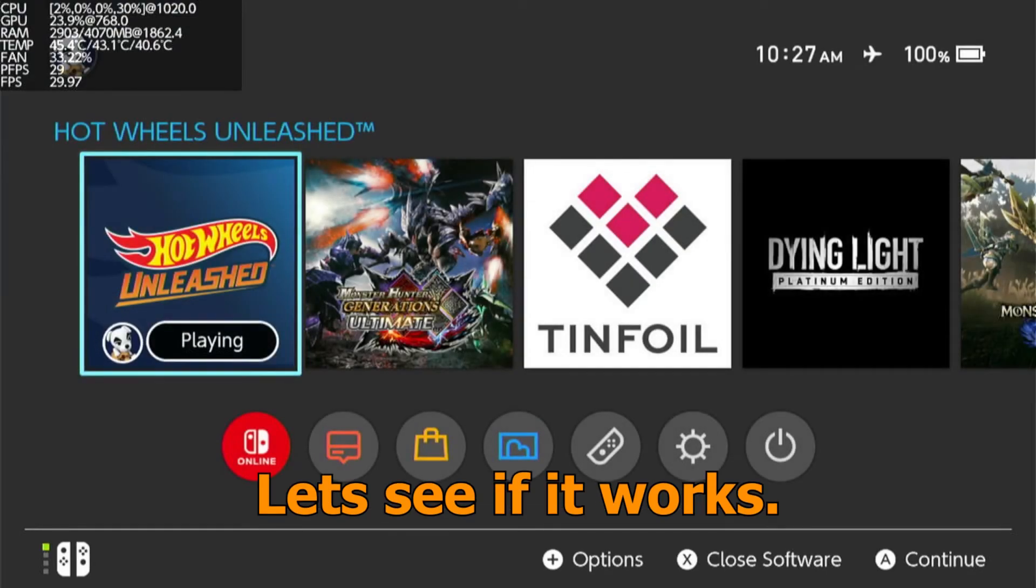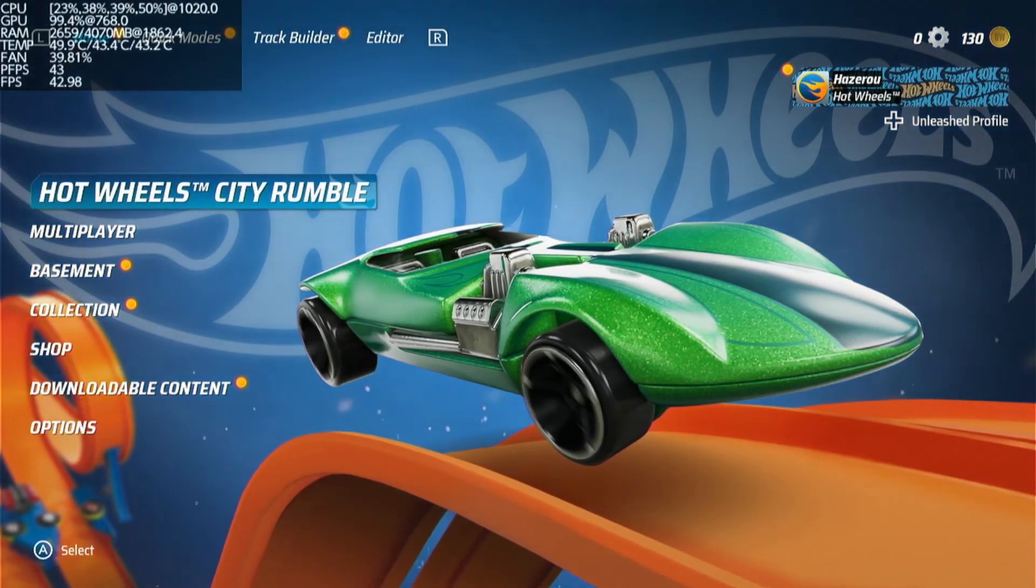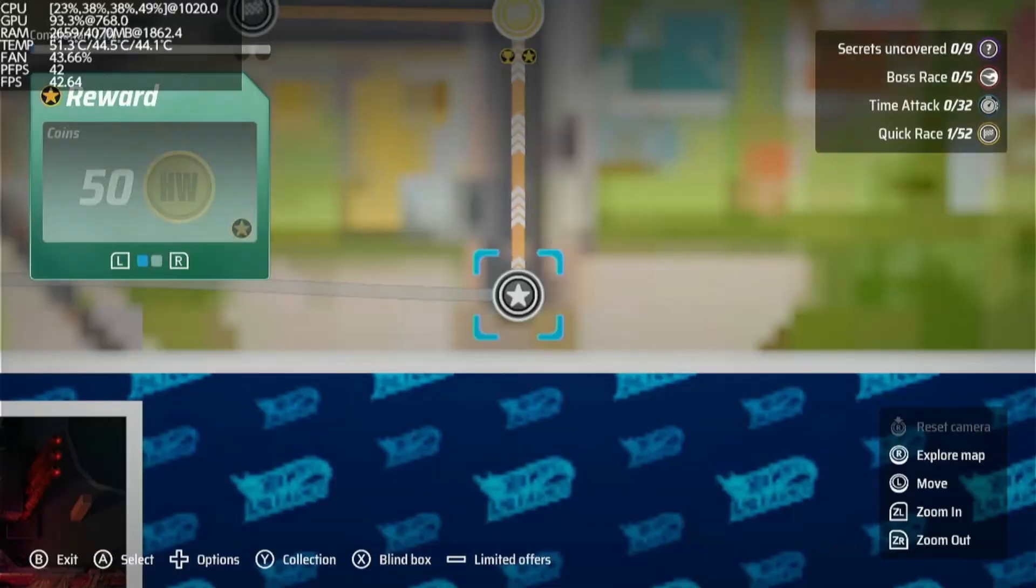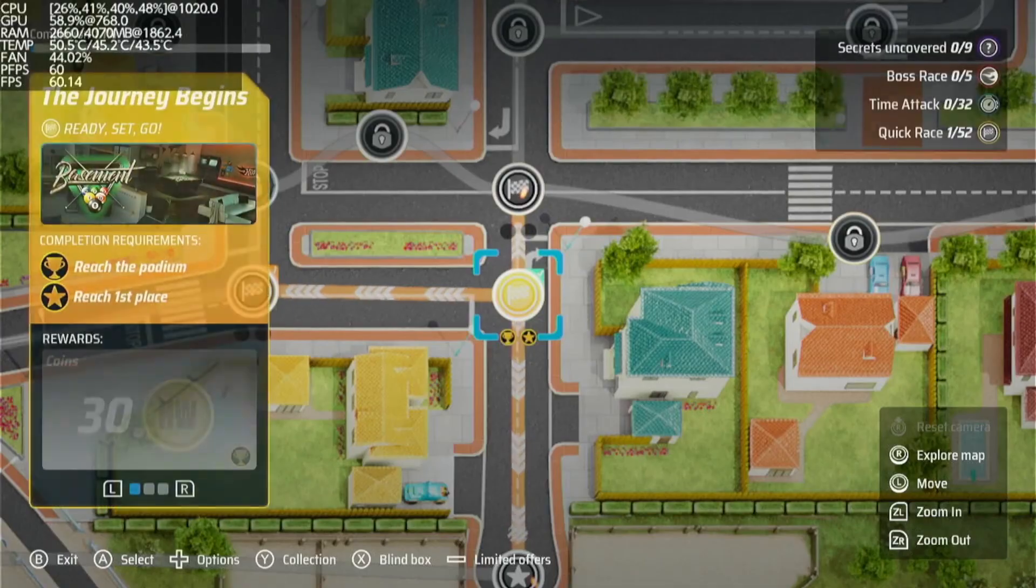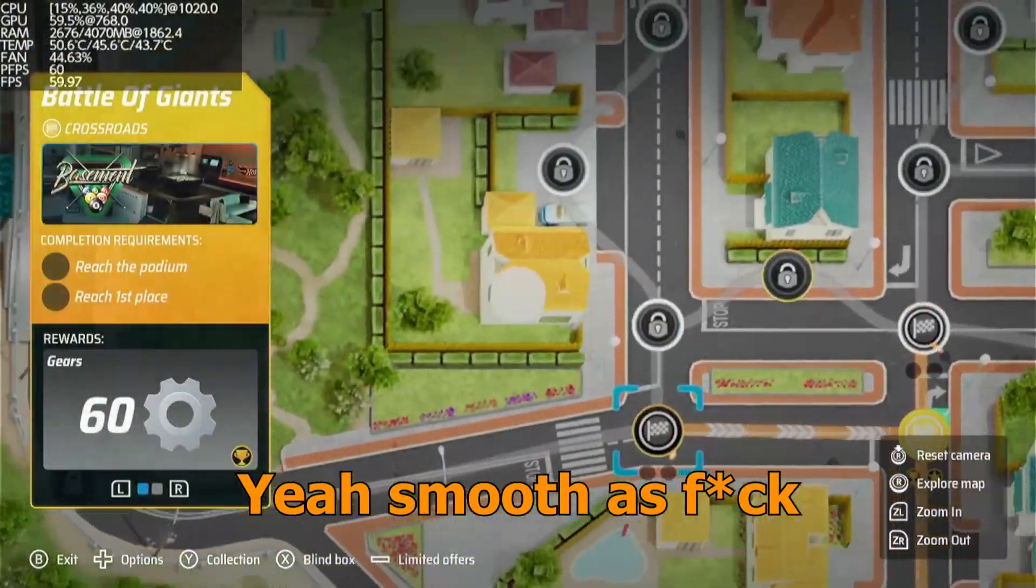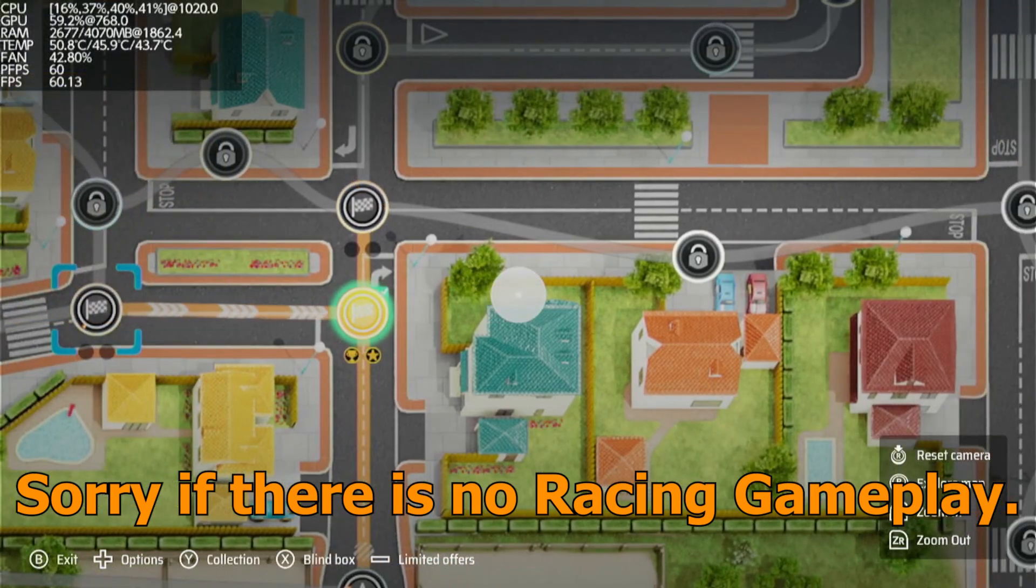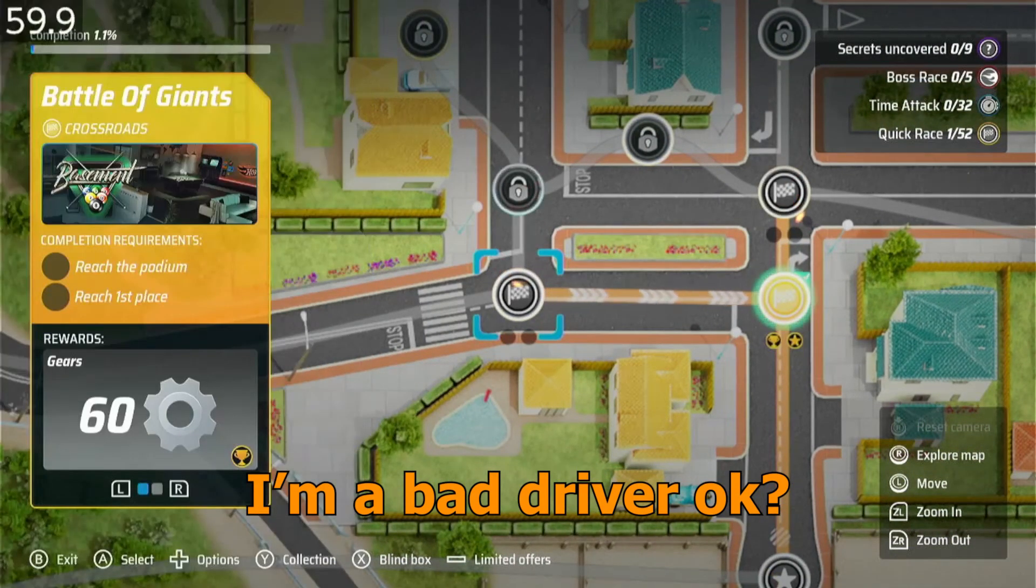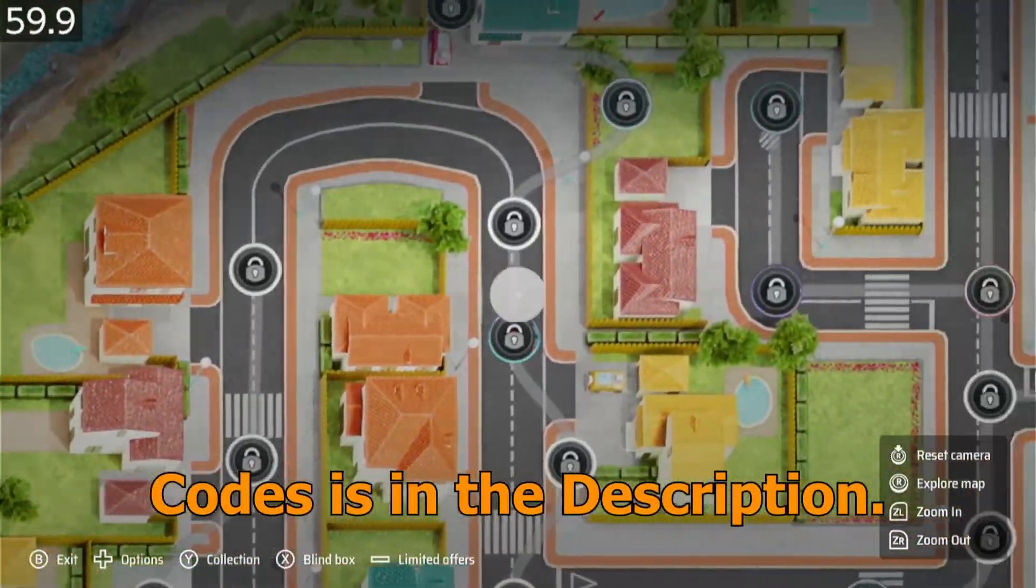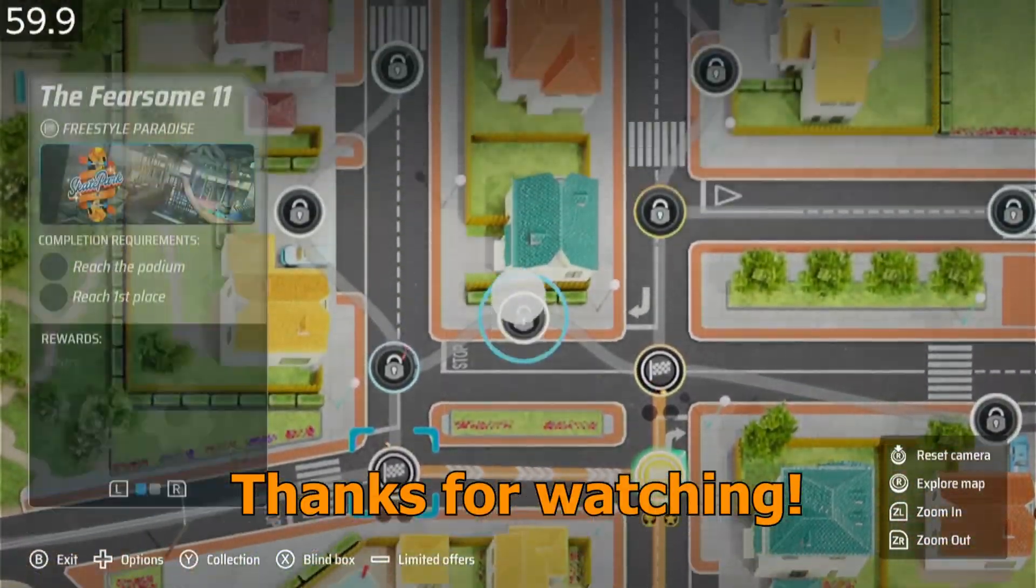Let's see if it works. Yes, smooth as fuck. Sorry if there's no racing gameplay, I'm a bad driver okay, but you can try it for yourselves. Codes is in the description. Thanks for watching.